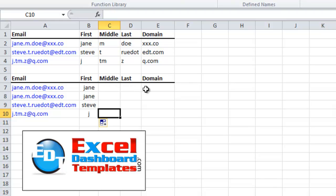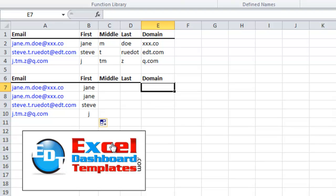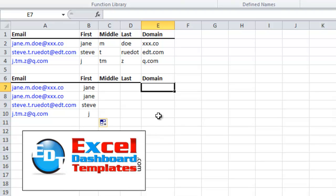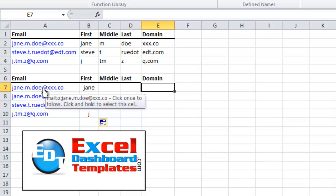Now let's go over to the domain name, because that's going to be an easy one to do as well. And if you'd like more on the step-by-step for this, please visit my blog at ExcelDashboardTemplates.com and check out the post for this that you'll see in the comment section — that way you can look and copy the formulas exactly. For the domain name, it's at the at symbol, and we want everything right of the at symbol.